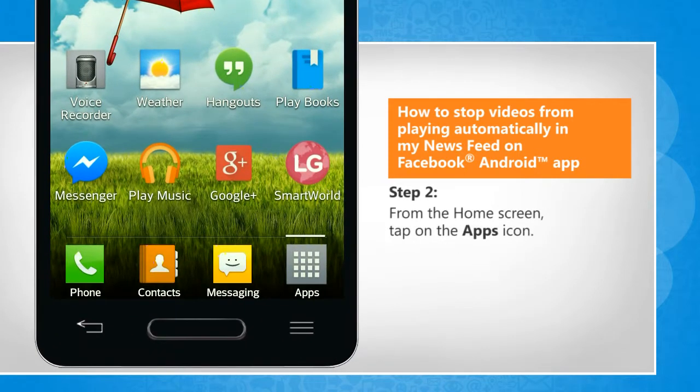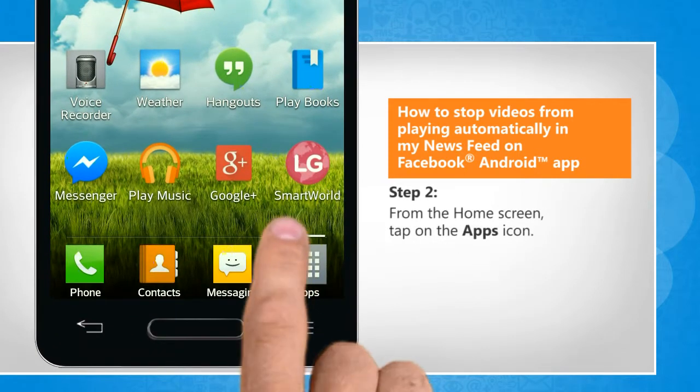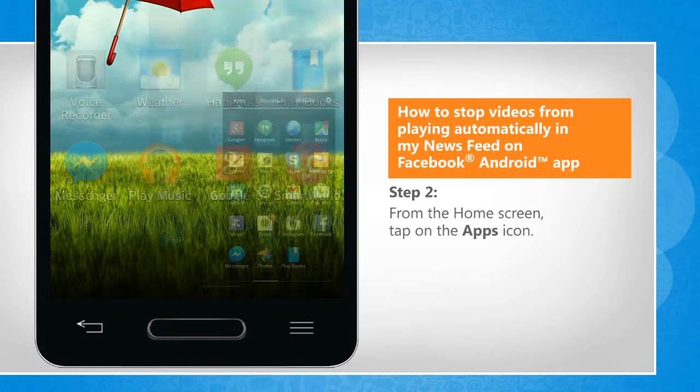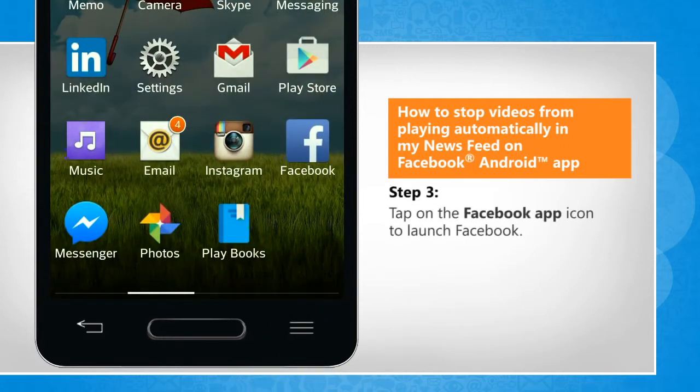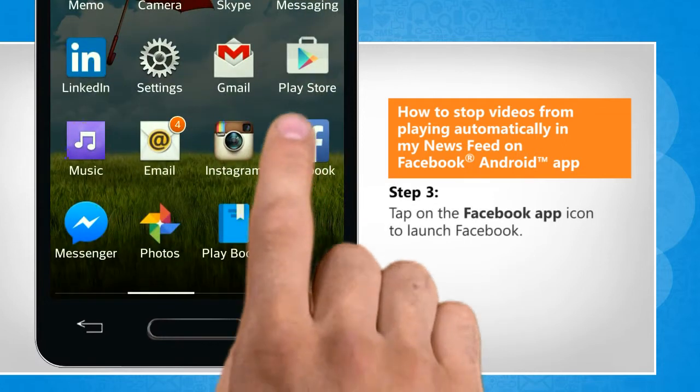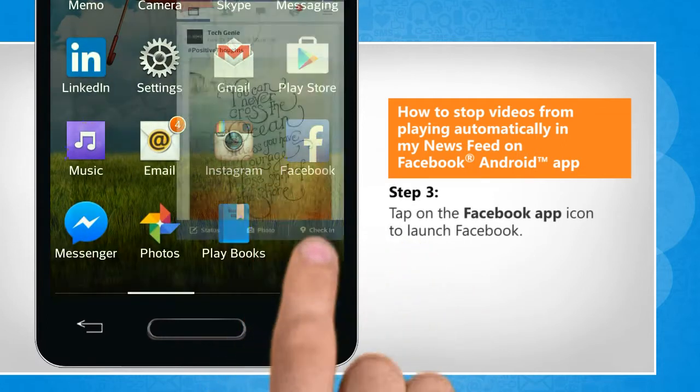From the home screen, tap on the apps icon. Tap on the Facebook app icon to launch Facebook.